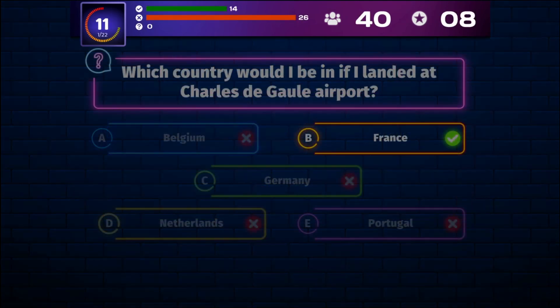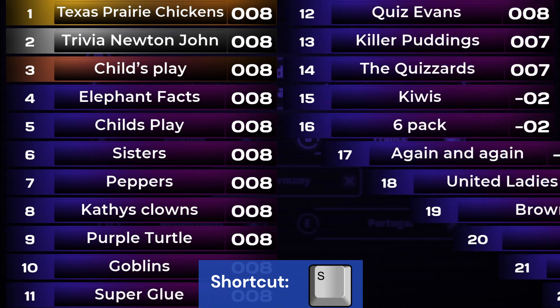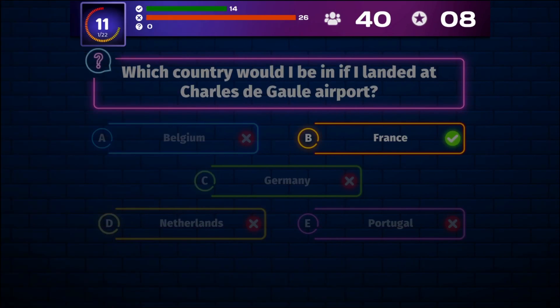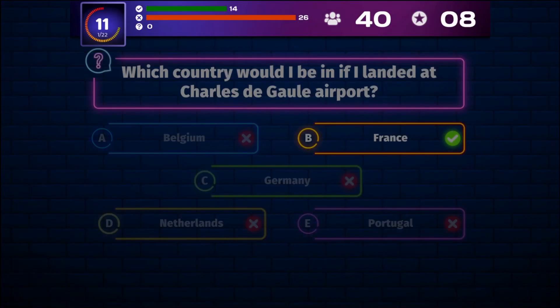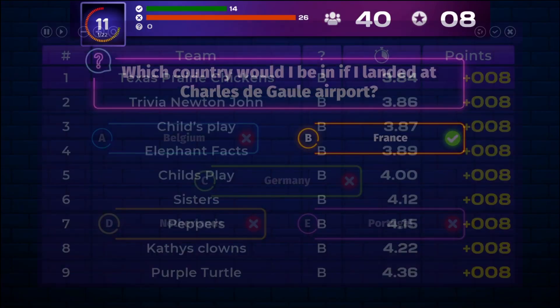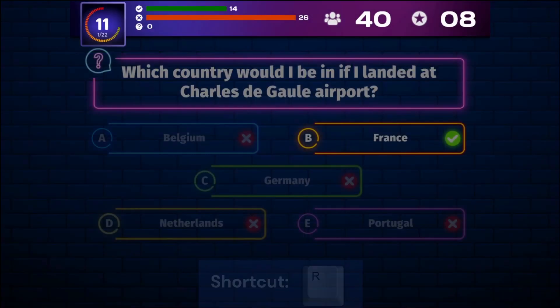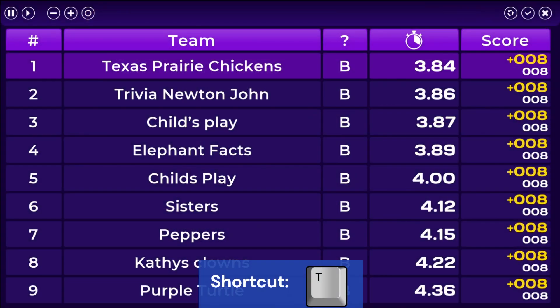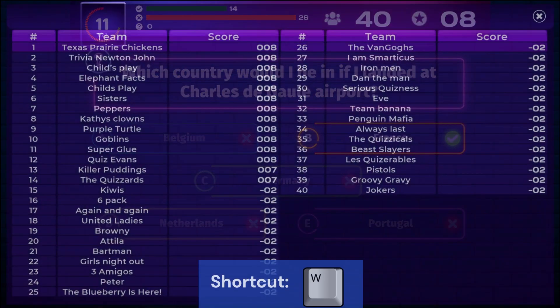Press S, E, R, T, or W on your keyboard to show variations of the intermediate scores. The scoreboards have different looks and contain different information depending on what key you use. You can use the Shift key to show the scoreboards in reversed order.